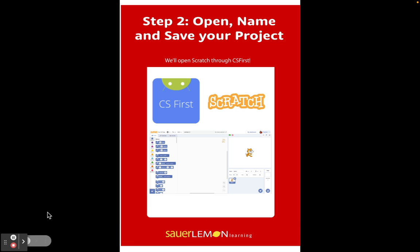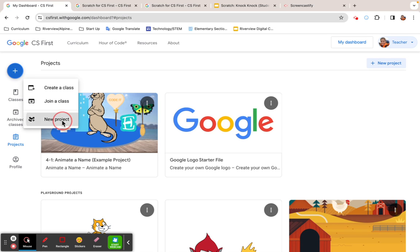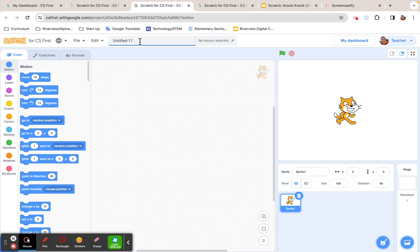The next step is to open, name, and save our project. We go into Scratch through CS First. We're going to hit the blue plus sign and hit 'New Project.' When we do that, we have a new project open in Scratch. Click up here where it says 'Untitled,' use your backspace button to erase it, and call it 'Knock Knock' — spelled K-N-O-C-K — or 'Code a Joke,' whatever you want. Pause the video if you need to name yours.